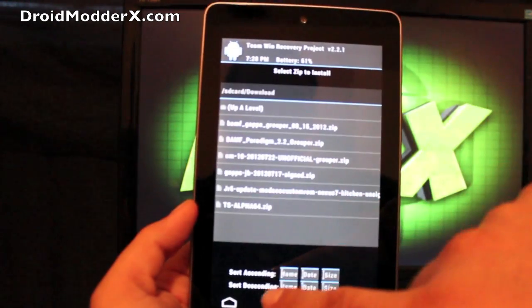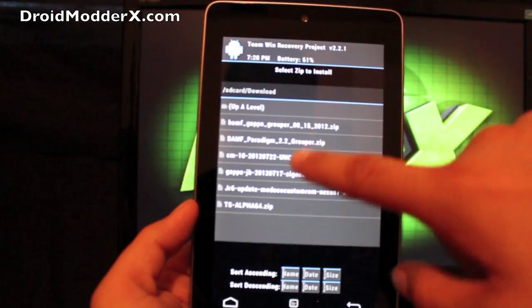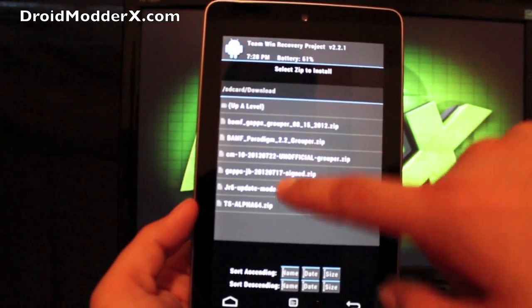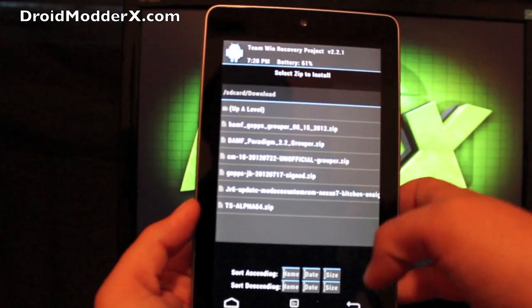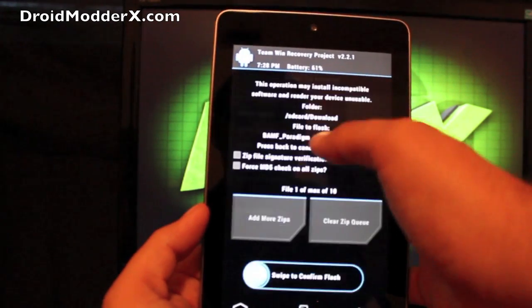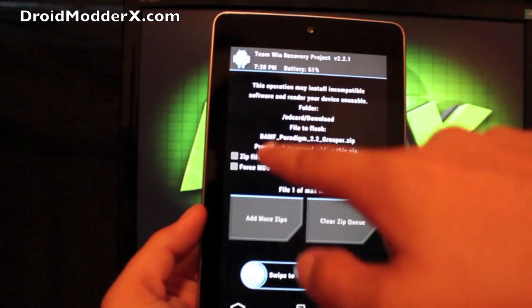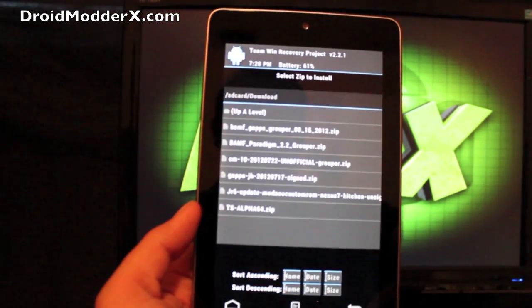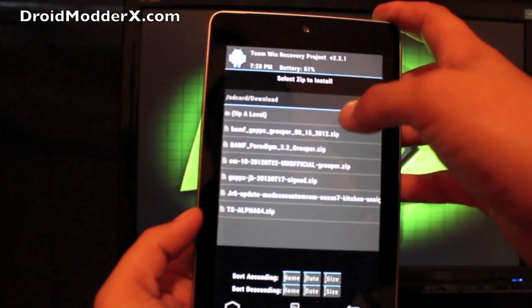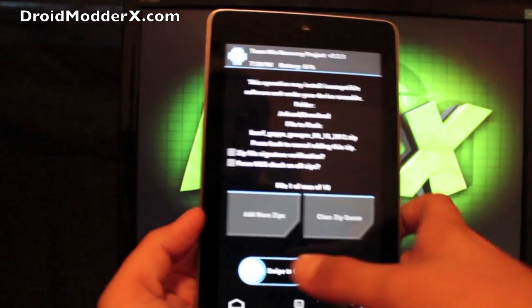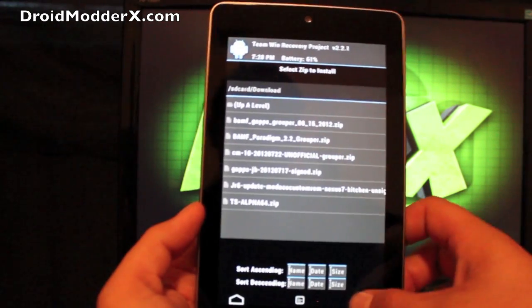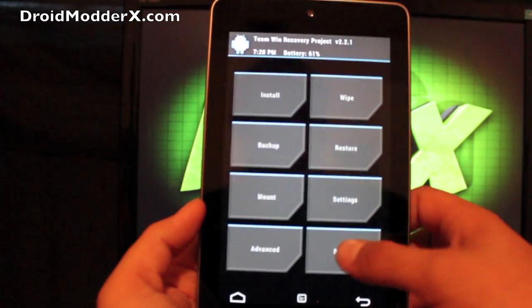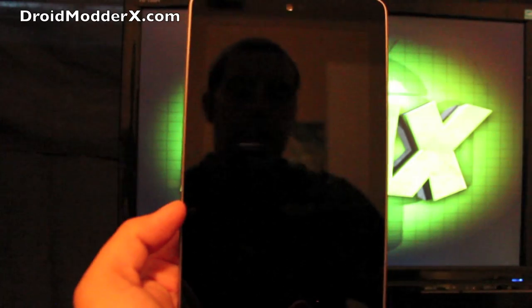And then you're going to want to install BAMF Paradigm 2.2. Select that. Make sure that's what you're flashing. Swipe to flash. And then you'll select the BAMF G apps and swipe to flash. When that's all finished, you'll reboot the system.